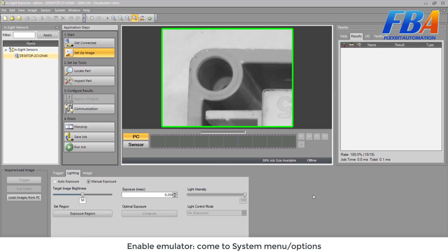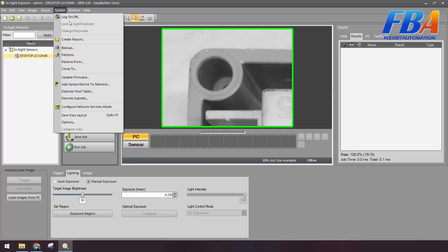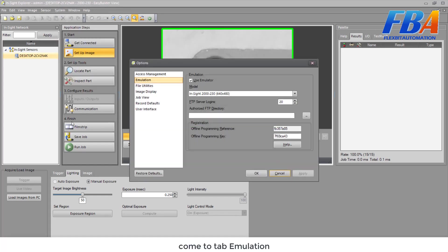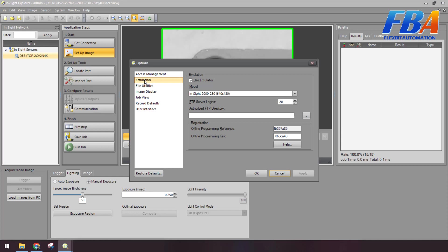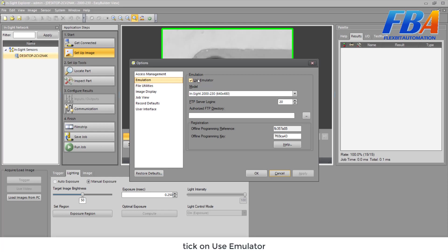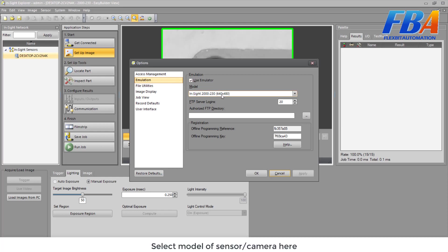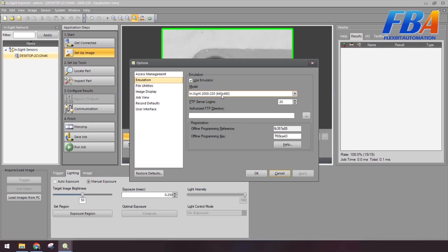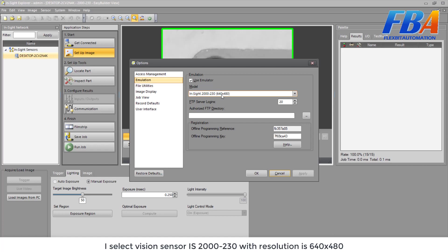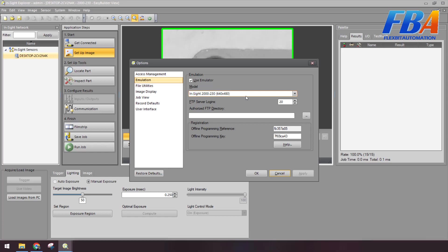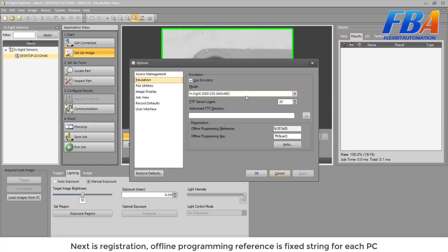Next, we enable the emulator. We come to the System menu, Options, come to the tab Emulation, tick Enable the Use Emulator, and select the model of the sensor or camera. Here I select a vision sensor IS2000-230 with resolution 640 by 480.